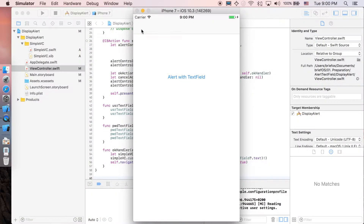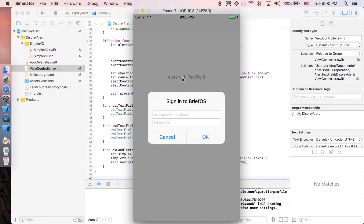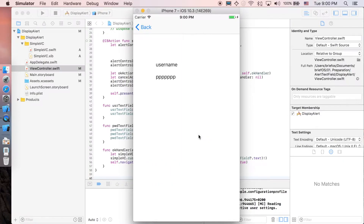Hi guys, it's Brevois here and welcome to the channel. In this video we'll be showing you how to deal with the alert controller with a text field inside it. At the end your application will have a button and when you click on it the alert controller will pop up with two text fields alongside actions — cancel and OK. The password text field is also encrypted, and clicking OK will push to another view controller with the data. This is just to show how to pass data between view controllers especially inside the alert controller.